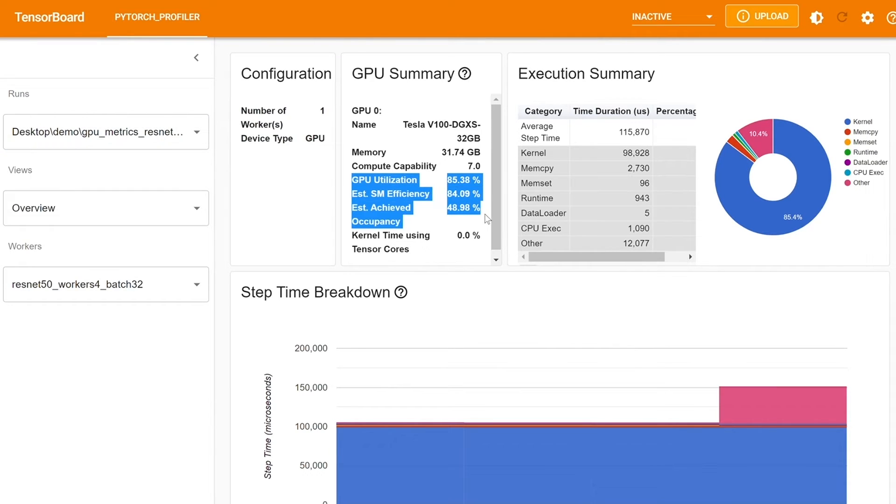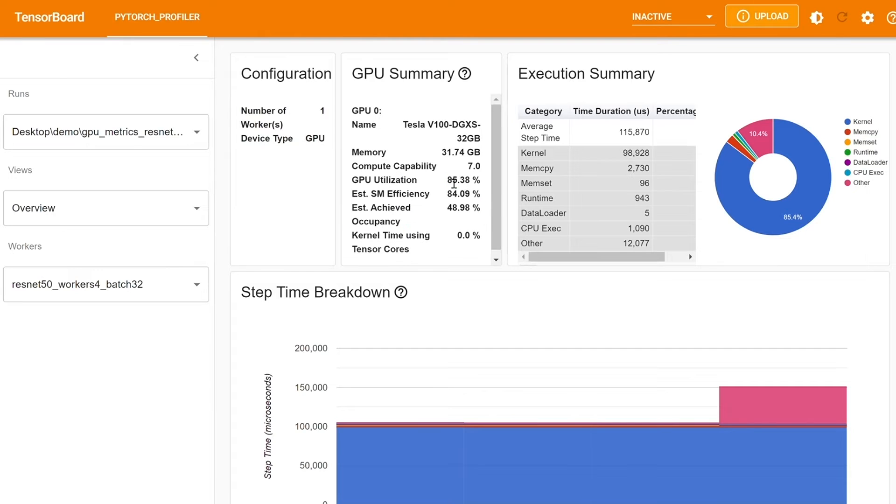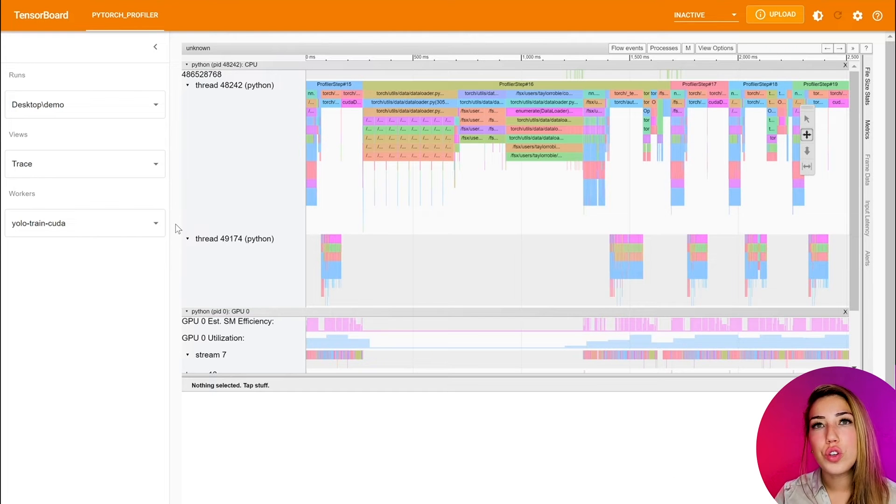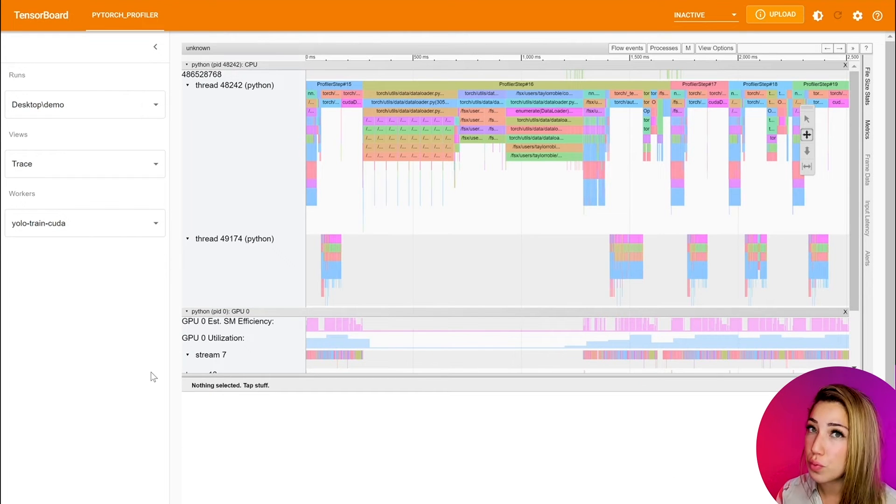And you can now see that GPU utilization jumped a significant amount from the last run just by taking these actionable steps. But there's still room to improve.